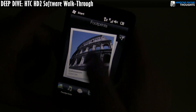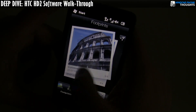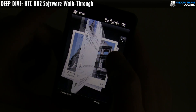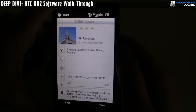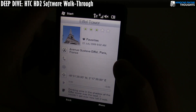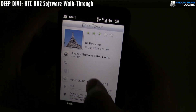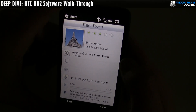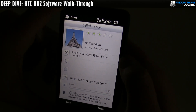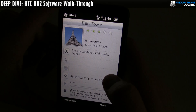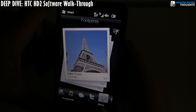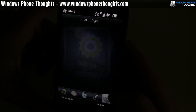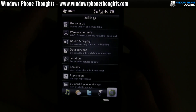This is something called HTC Footprints. Footprints is a way of essentially combining pictures with geotag information. I haven't really used it — or rather I used it once but didn't fully grasp what I was doing. I need to play with it a little more to figure out exactly how it works.